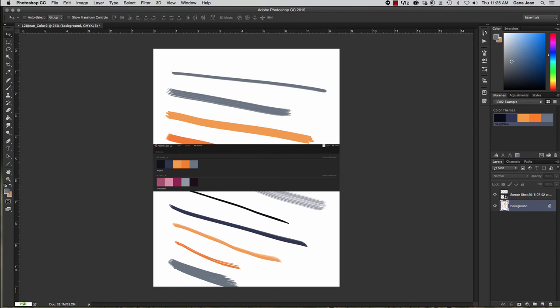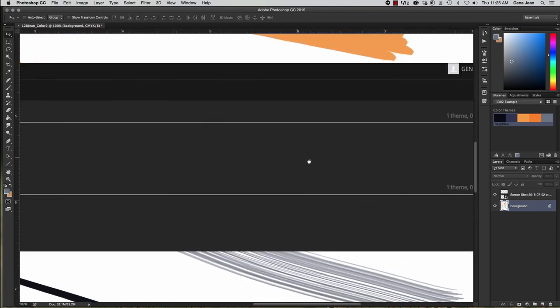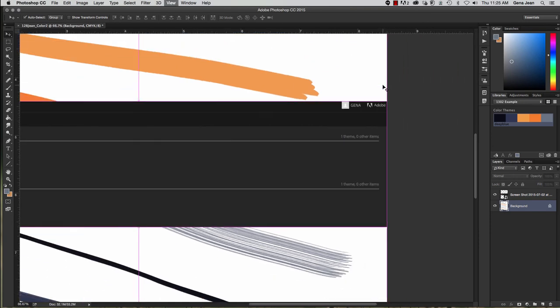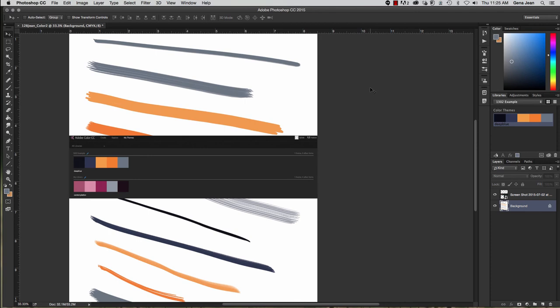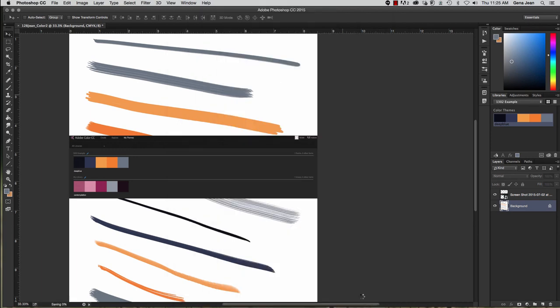You need to make sure your screenshot has your username. Once again, save it in your chapter 12 folder, and that's 12B.